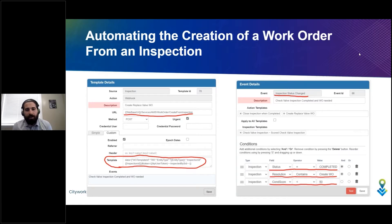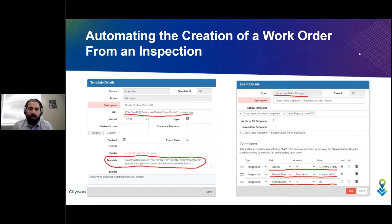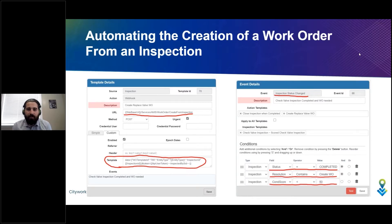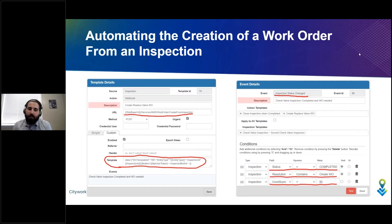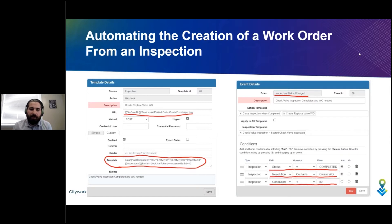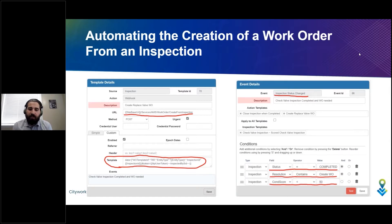When the inspection is completed, which you can do in Respond Office or even our mobile apps, when you complete the inspection if the condition score is less than 50—which is what I configured here, but we can change that to meet any needs—and there's a resolution that says we need to create the work order...